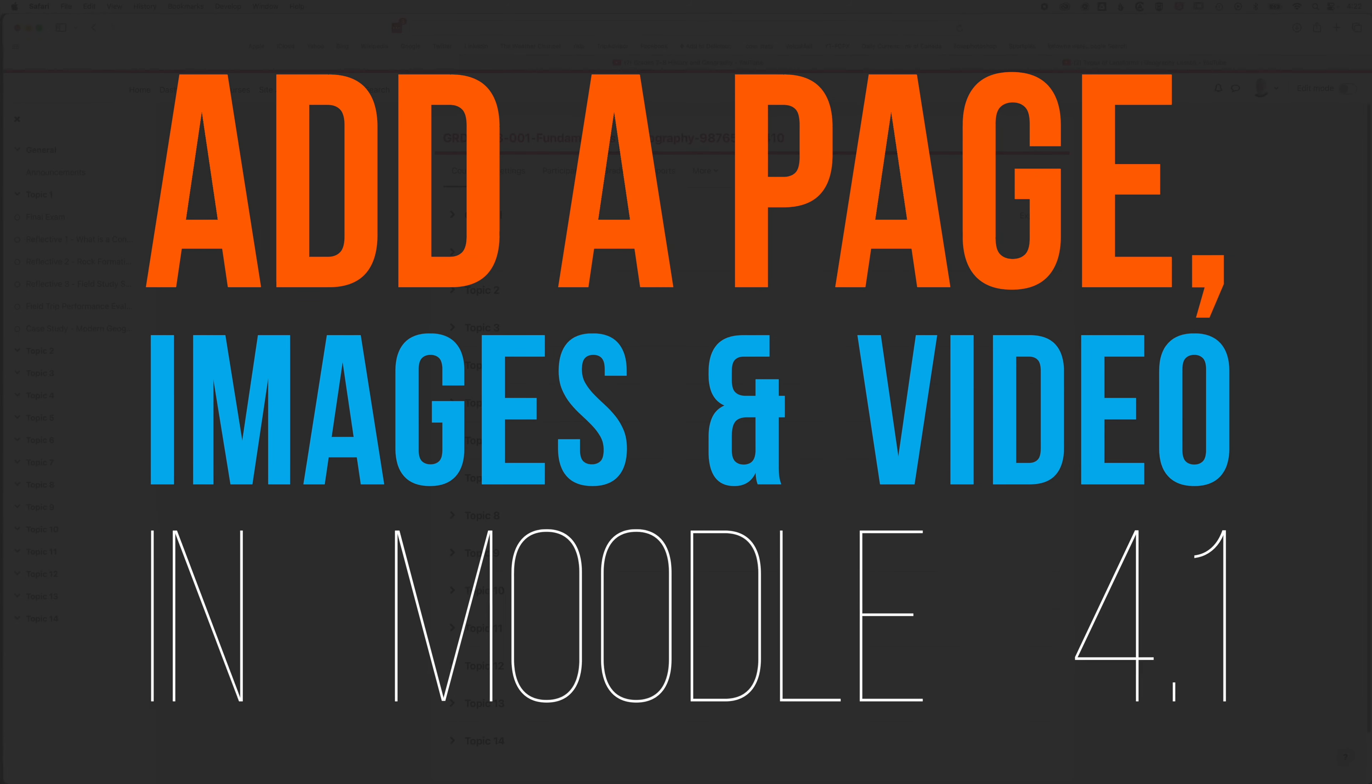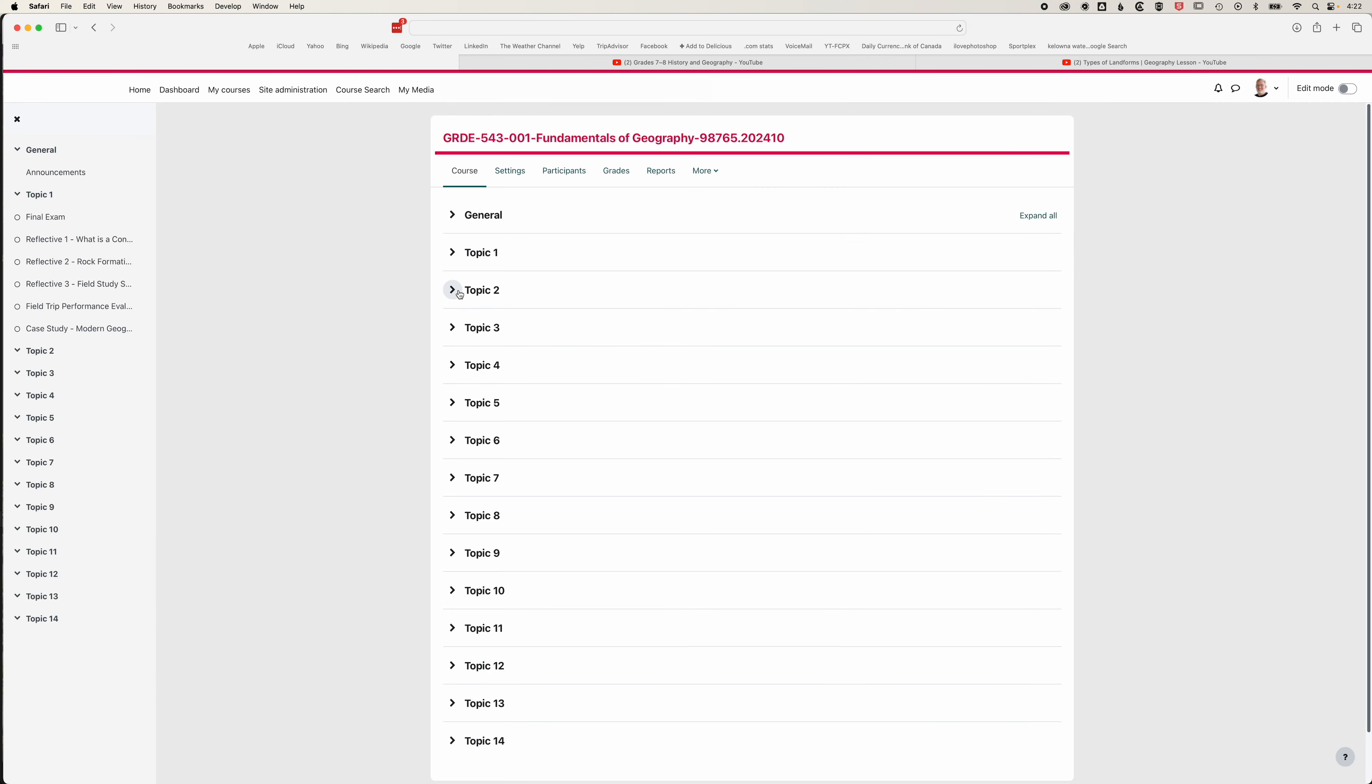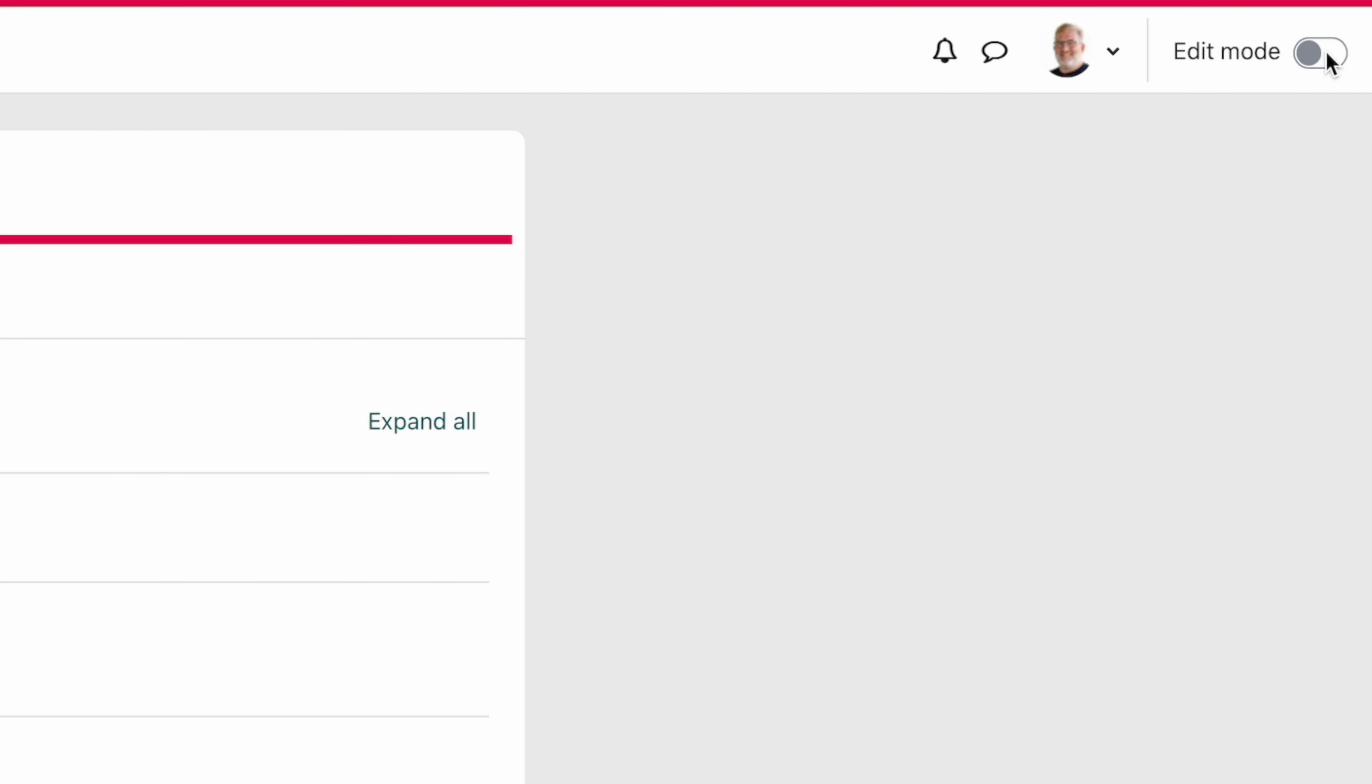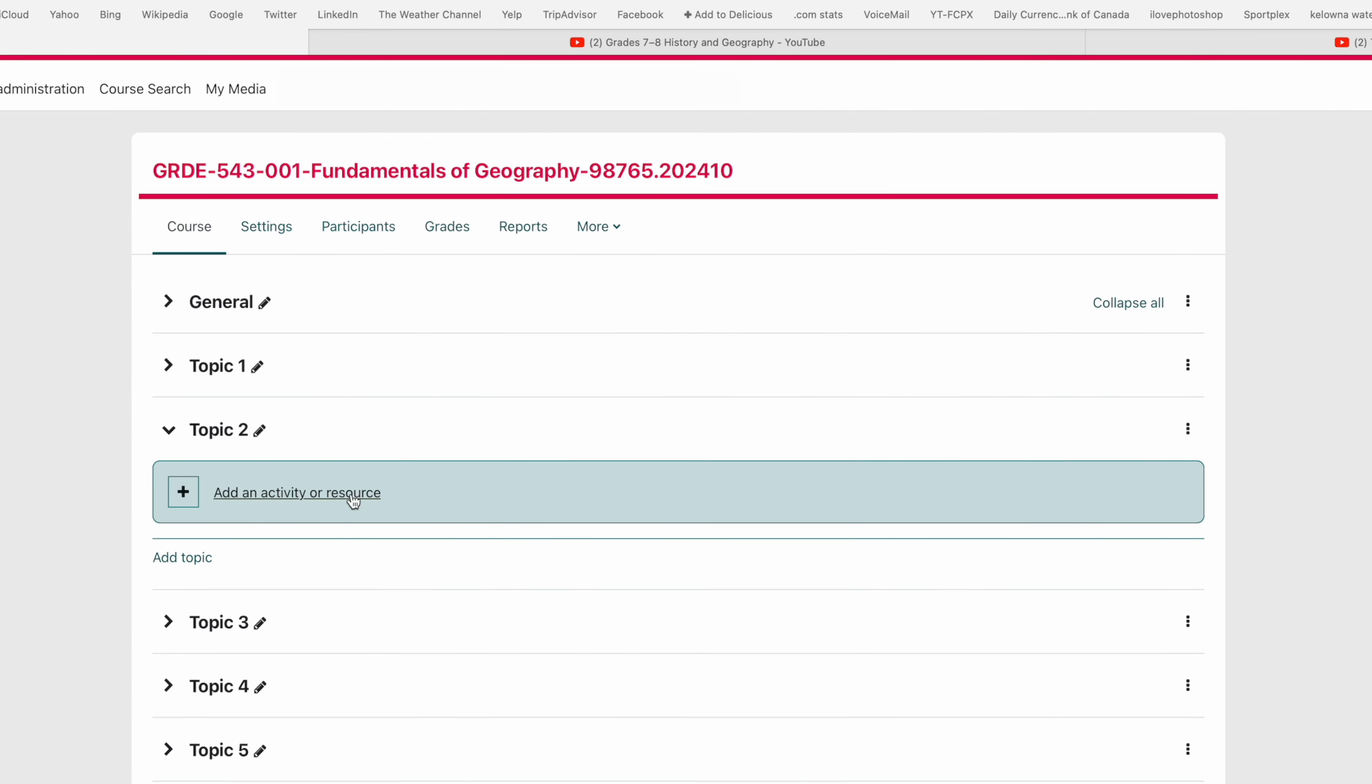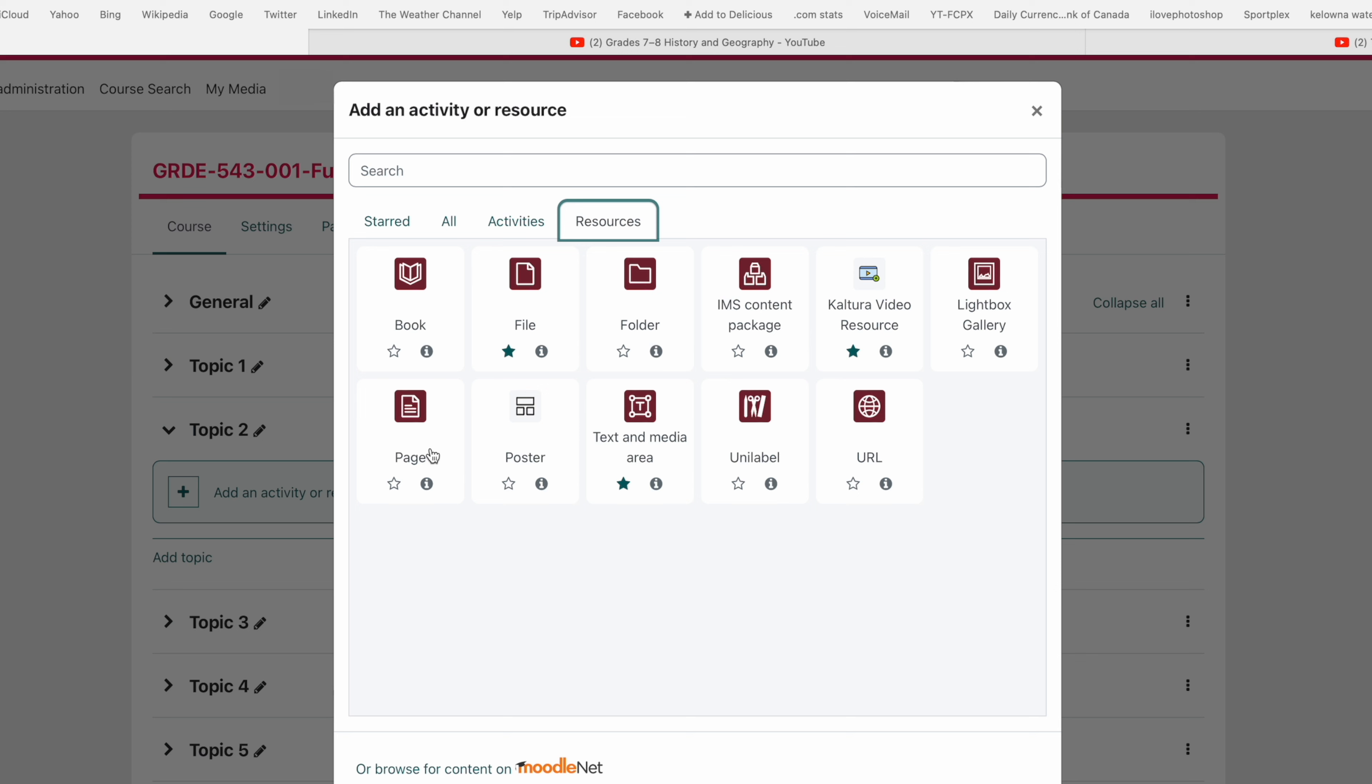Here in Moodle we're going to look at how we can create pages within our Moodle course. We're going to come into topic two and turn our edit mode on at the top right. Then we'll add an activity or resource, and under the resources tab you'll find the page option.